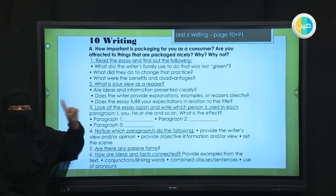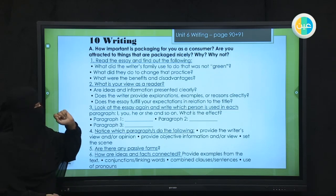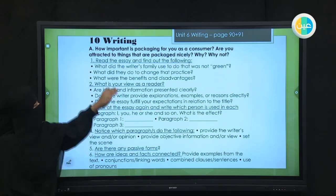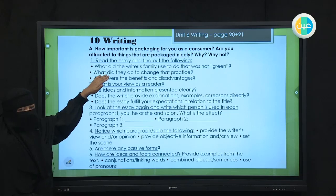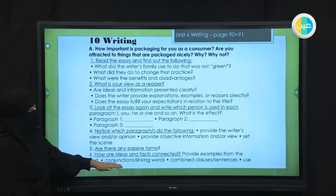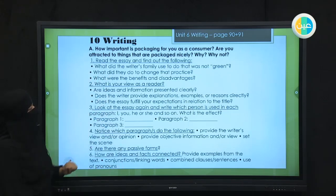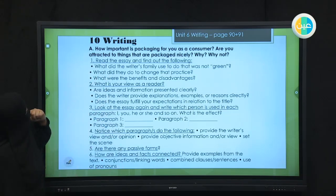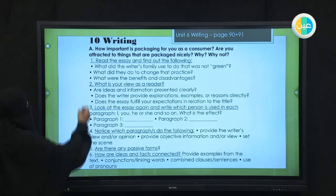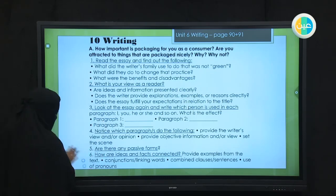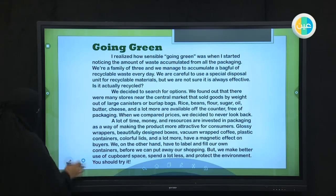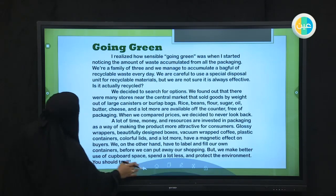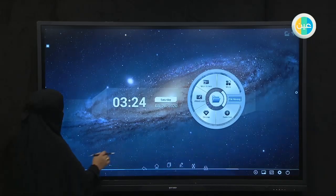Now let's keep in mind one of these questions. Let's follow a question down to the essay and check. Maybe we could choose question number two.